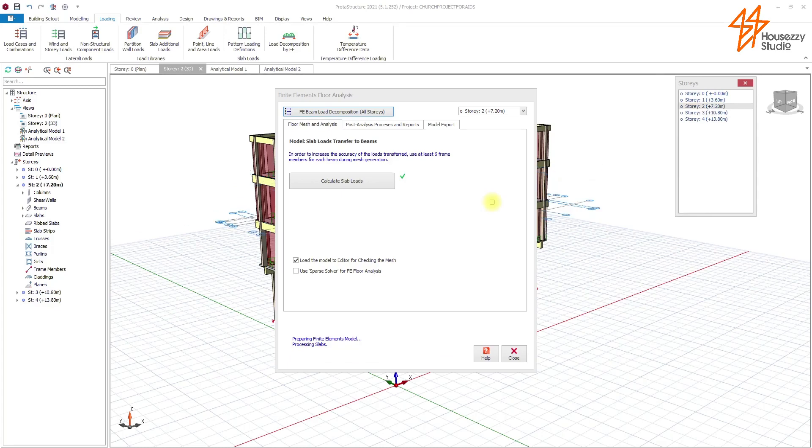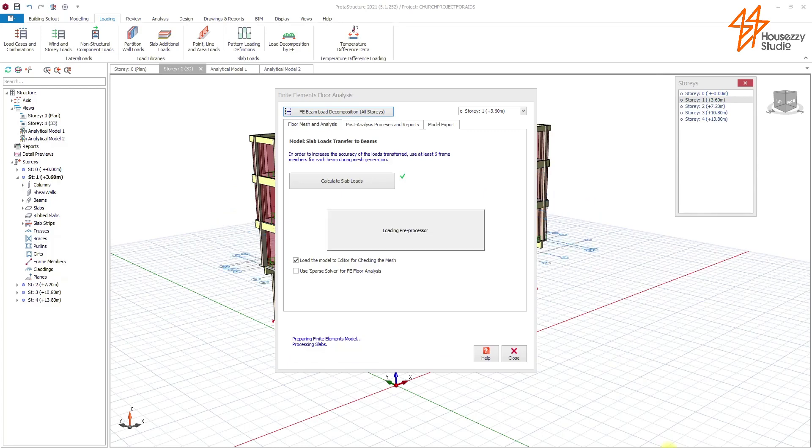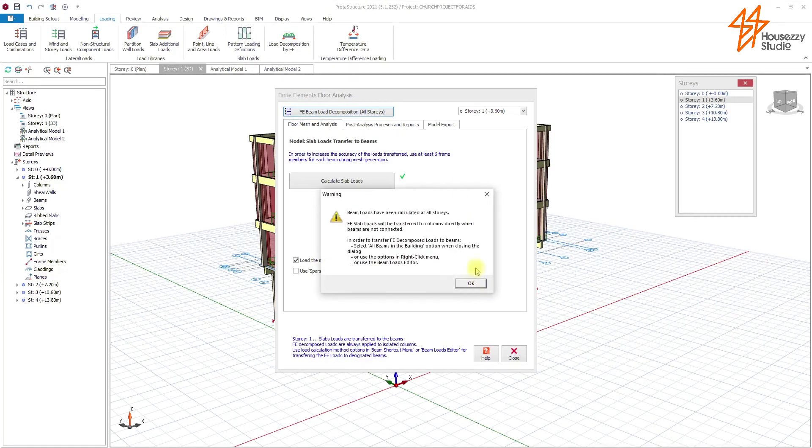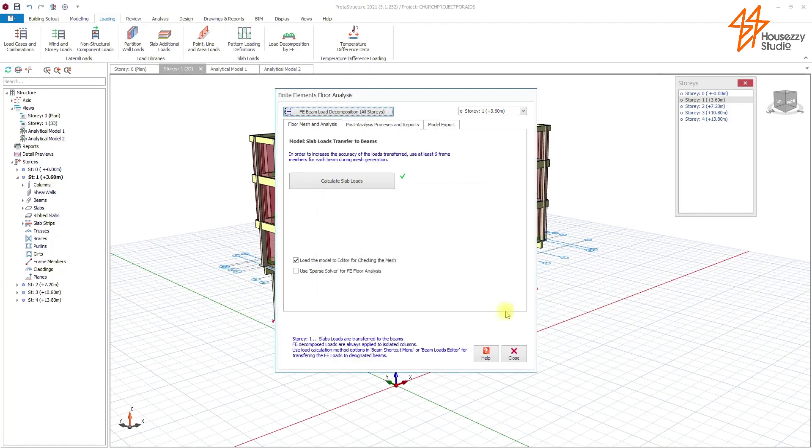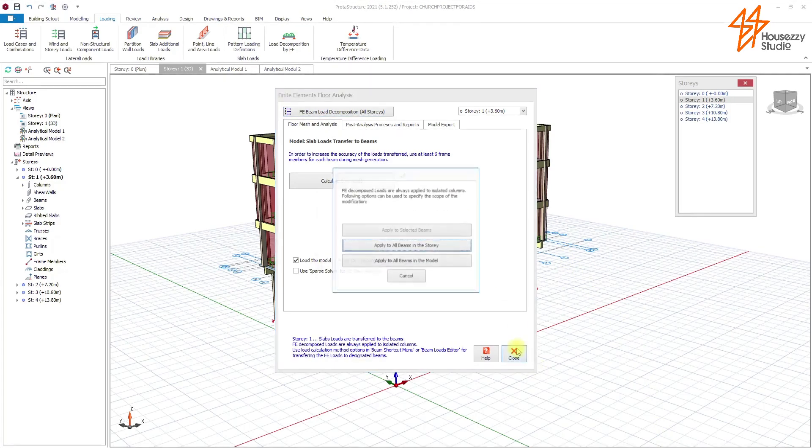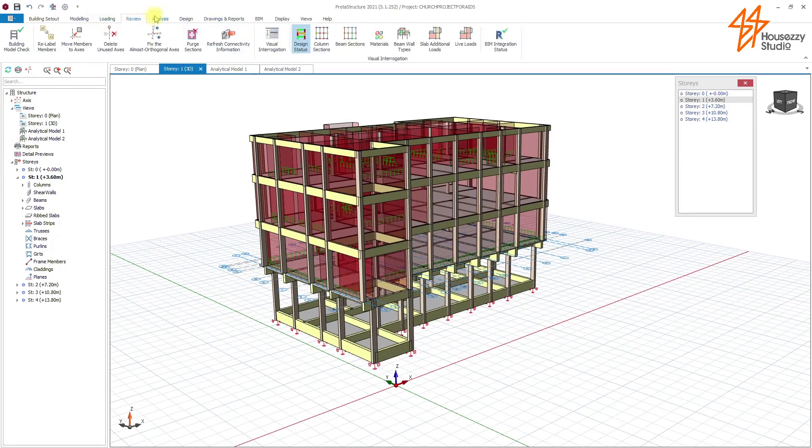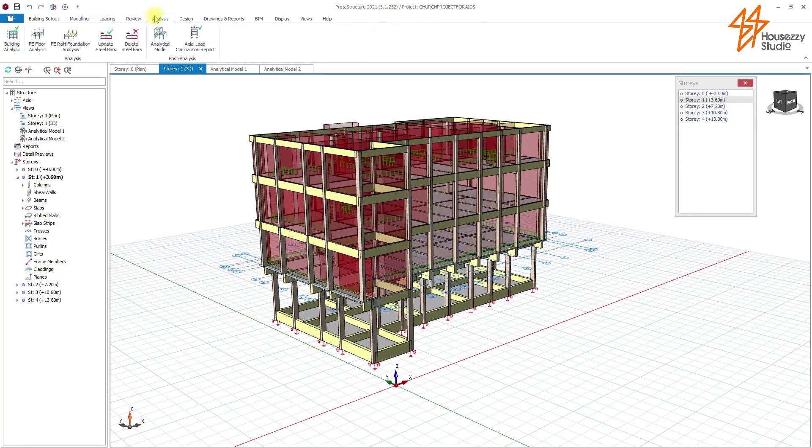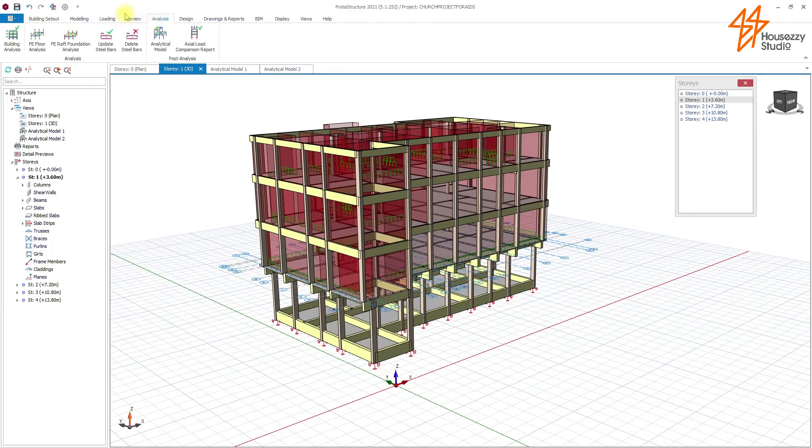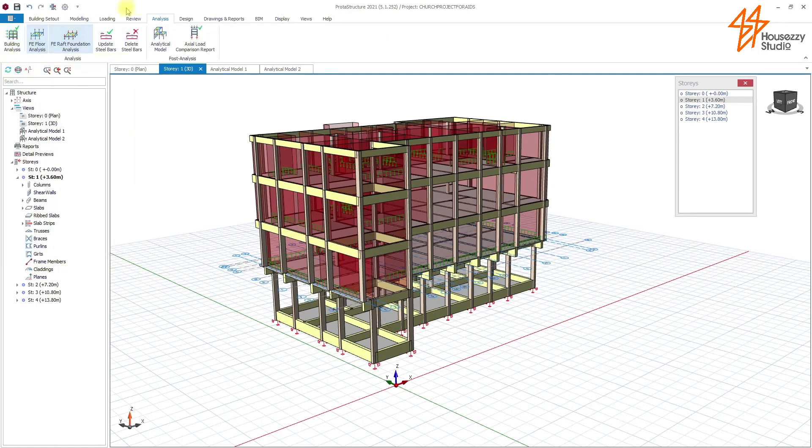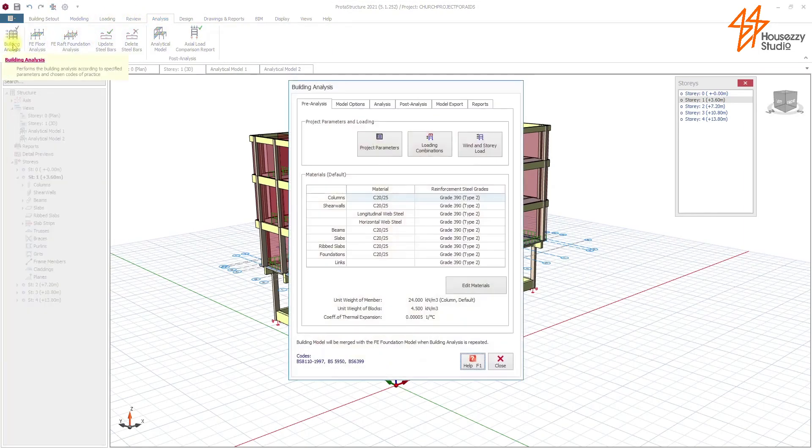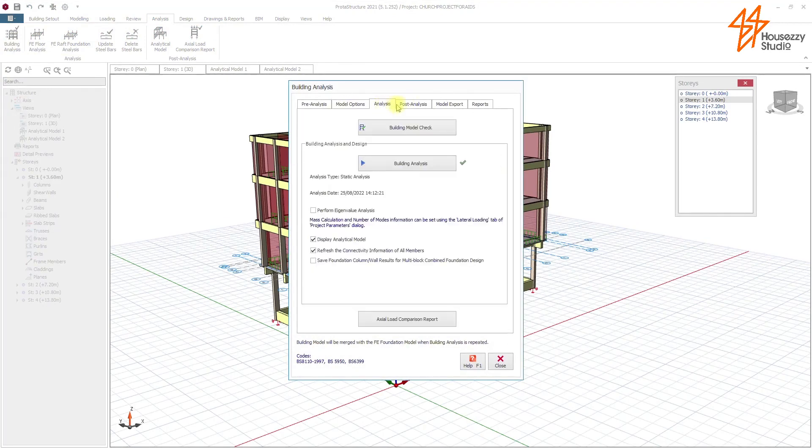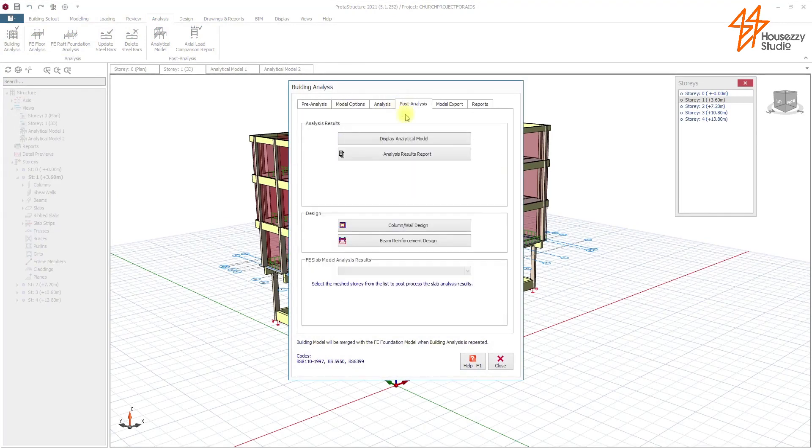You can see how fast that was. I will now, after load combination, run analysis for my design. From building analysis, I'll come to building analysis. I've already done all my parameter settings, so I just want to show you how good and how fast PROTA is in design of reinforced concrete structures.